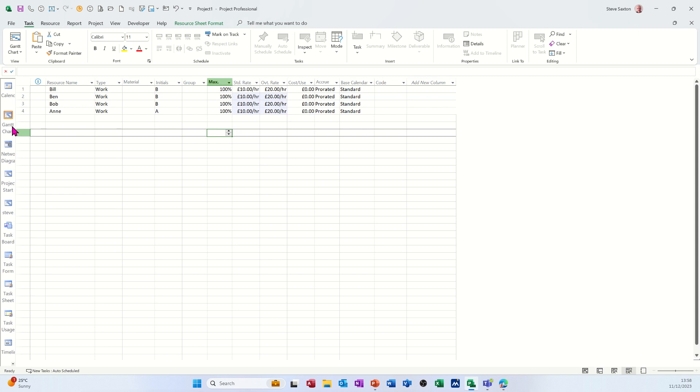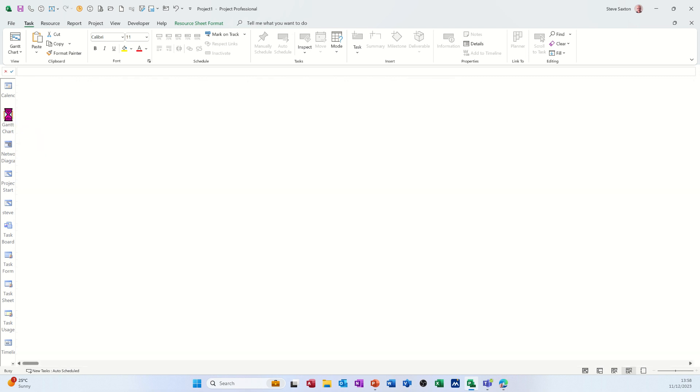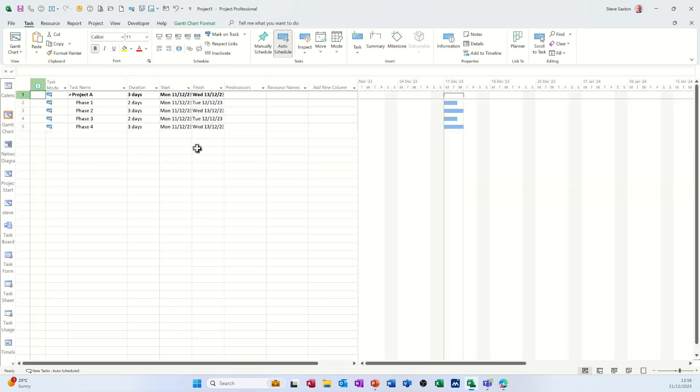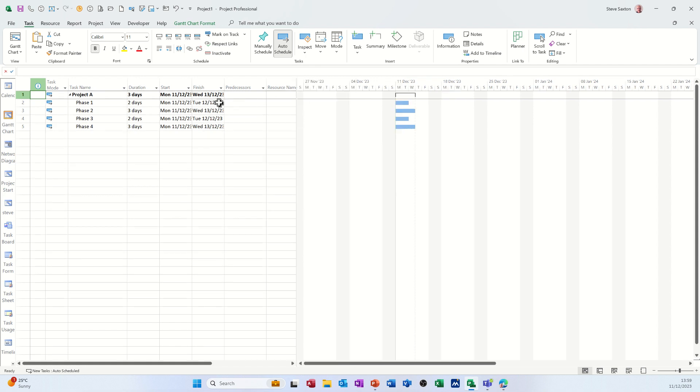And then get the Gantt chart back up. Have a quick look at that. Happy with that. I'm not doing the links just yet. I think if you do the links, the predecessors first, it sort of screws the team planner up a little bit.